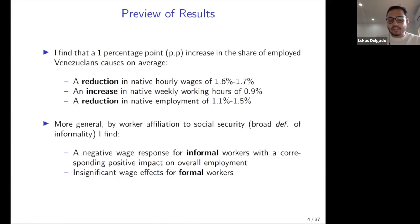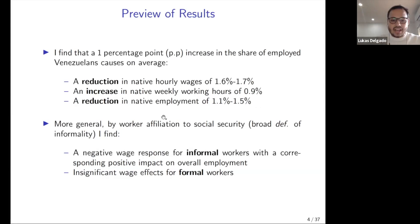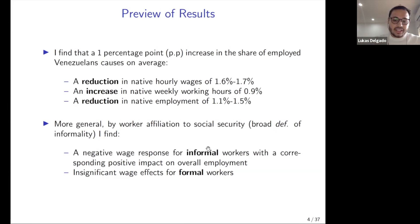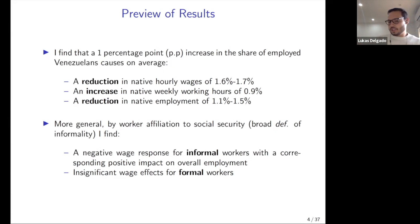I also find a reduction in native employment of around 1.5 percent — almost a one-to-one displacement. Because I use an event study design, I can show dynamic treatment effects: first there is a wage response, then second an employment response, similar to what the literature has found. The Colombian labor market is segmented into formal workers, who comply with the social security system, and informal workers who do not — an additional dimension important in this immigration context.